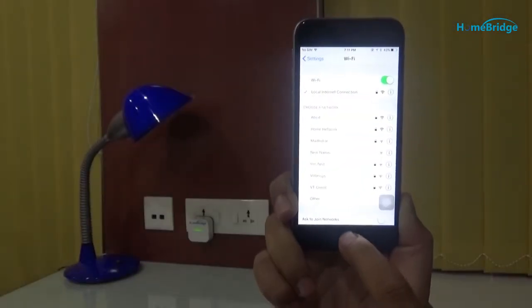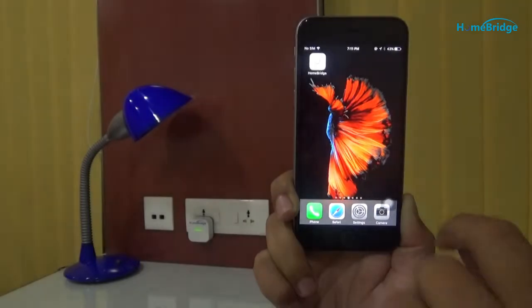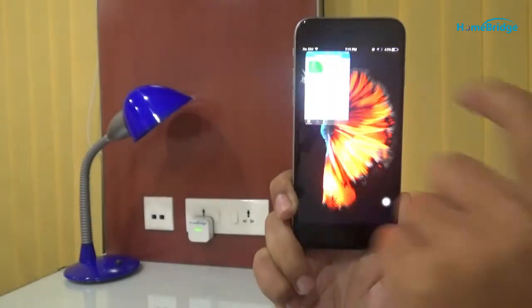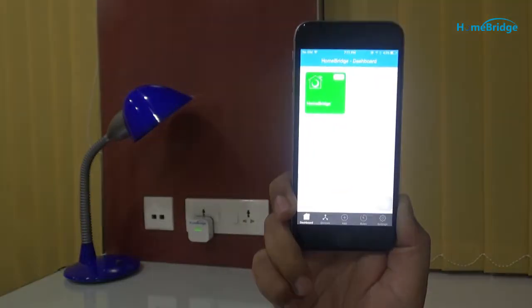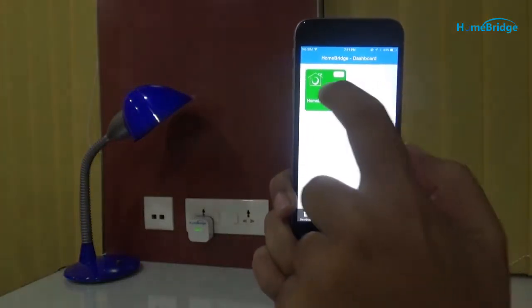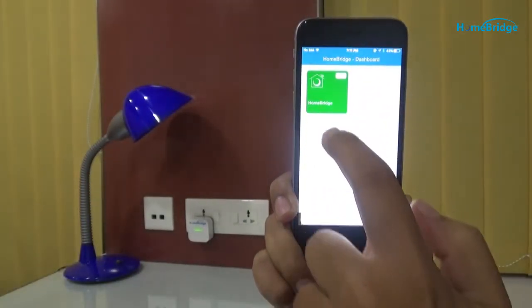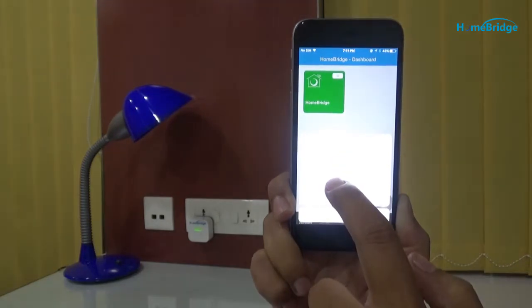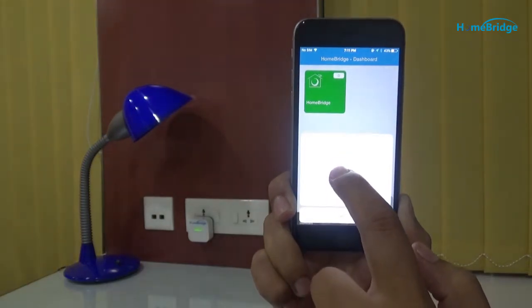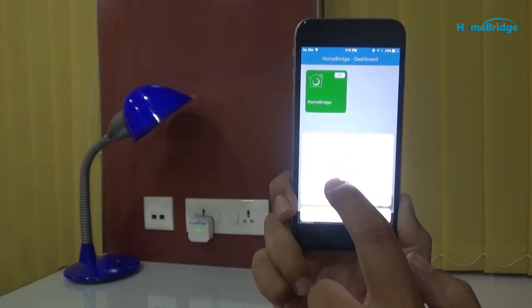Now let's come back to the HomeBridge mobile application. Long press on the gateway and then release. From the next pop-up menu, select Wi-Fi configuration.